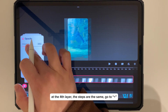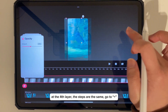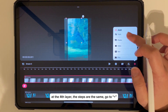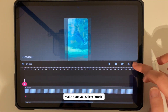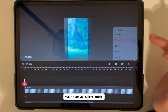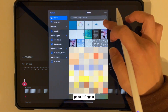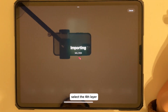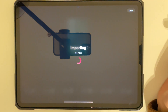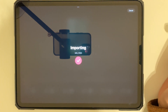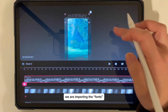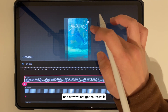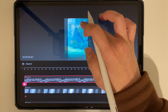For the fourth layer, the steps are the same. Go to plus, make sure you select Track, go to plus again, select Photo, and select the fourth layer. We are importing the forms and now we are going to resize it.